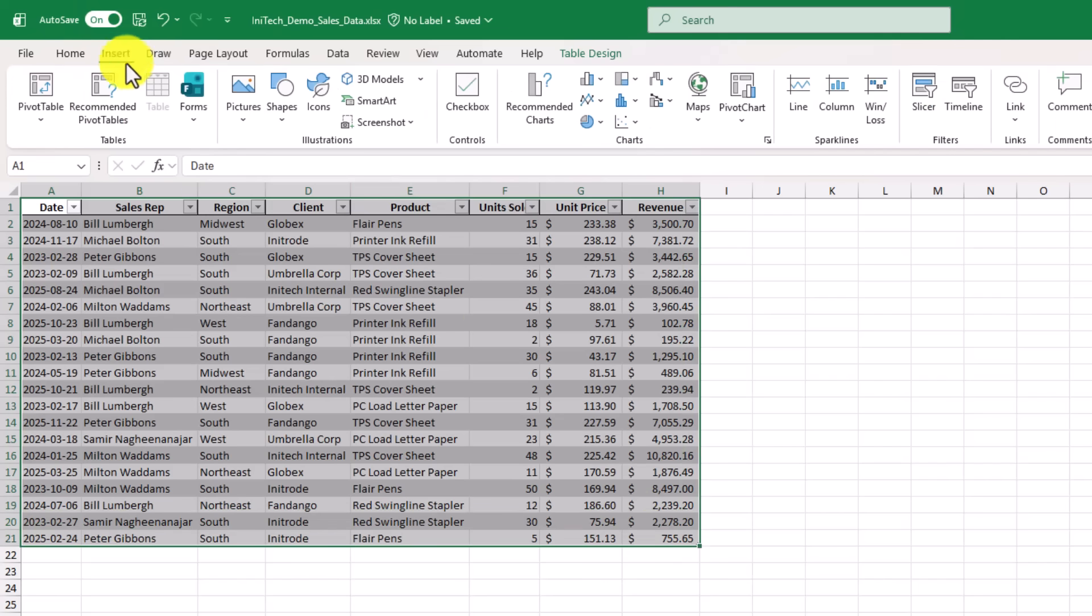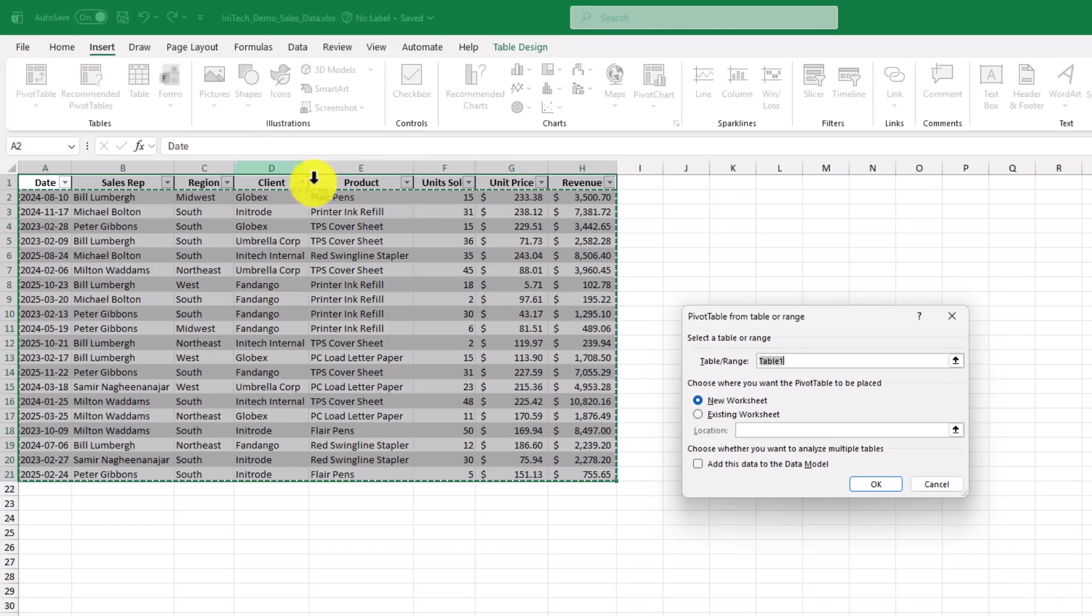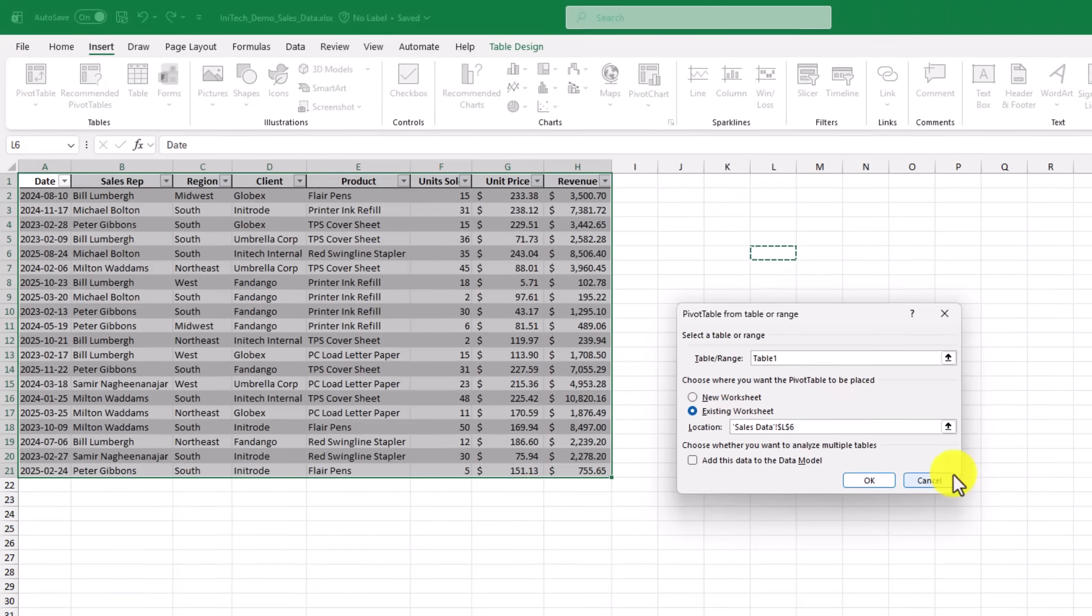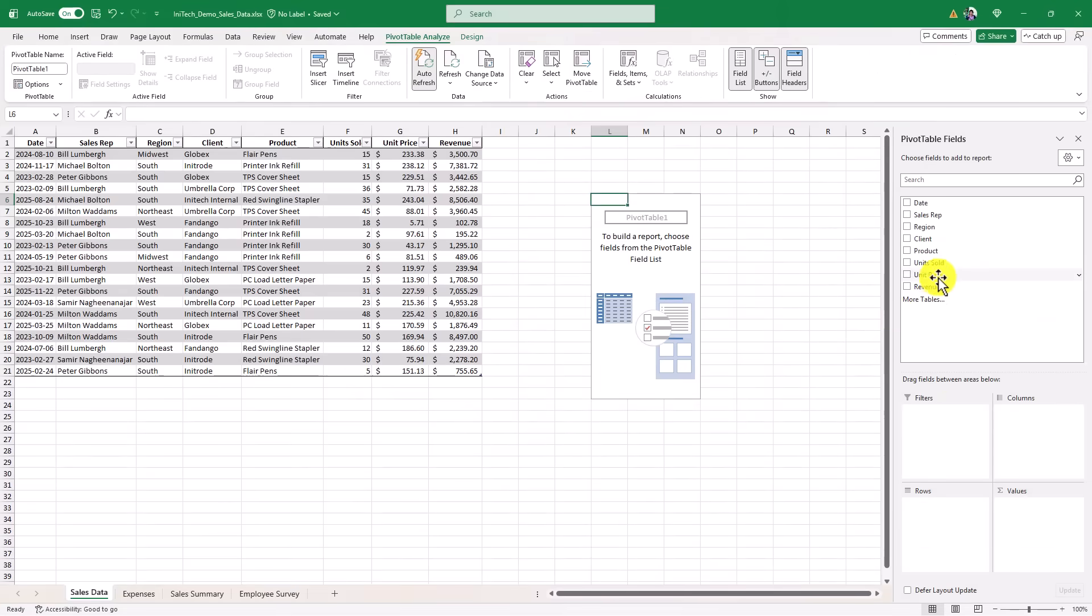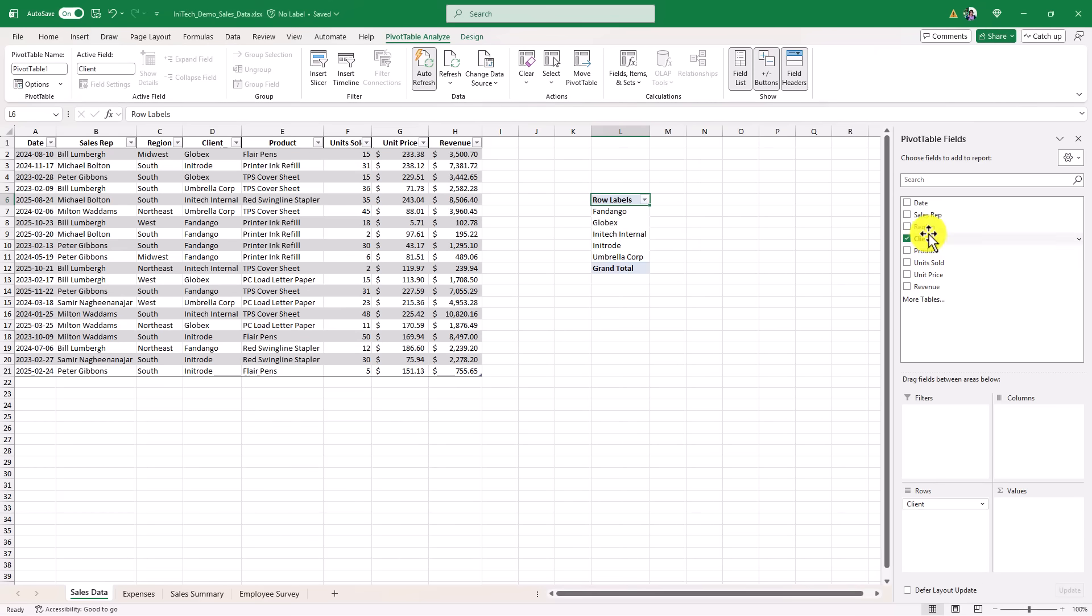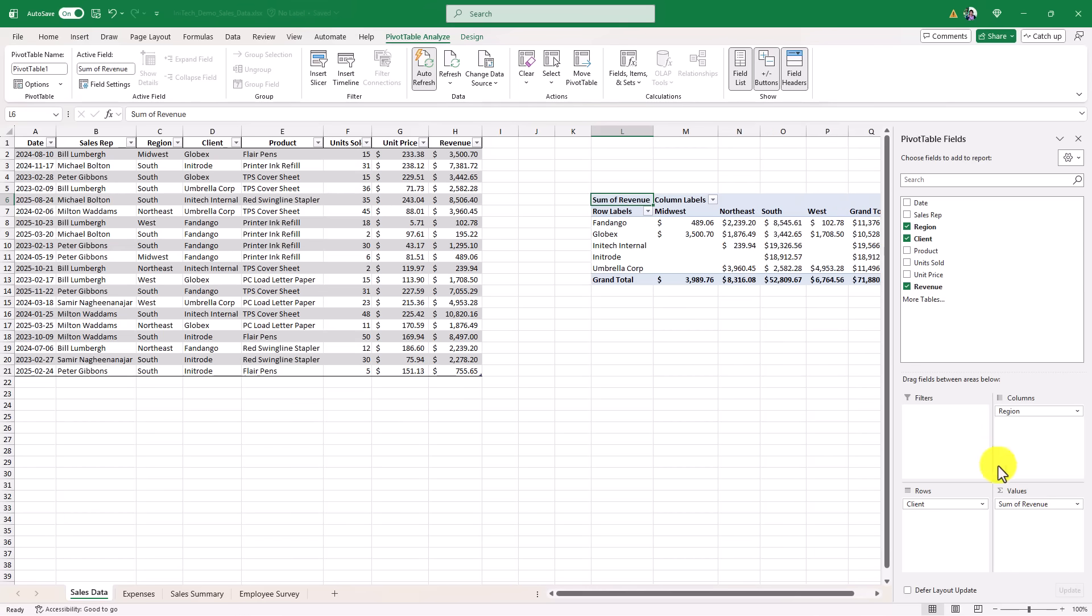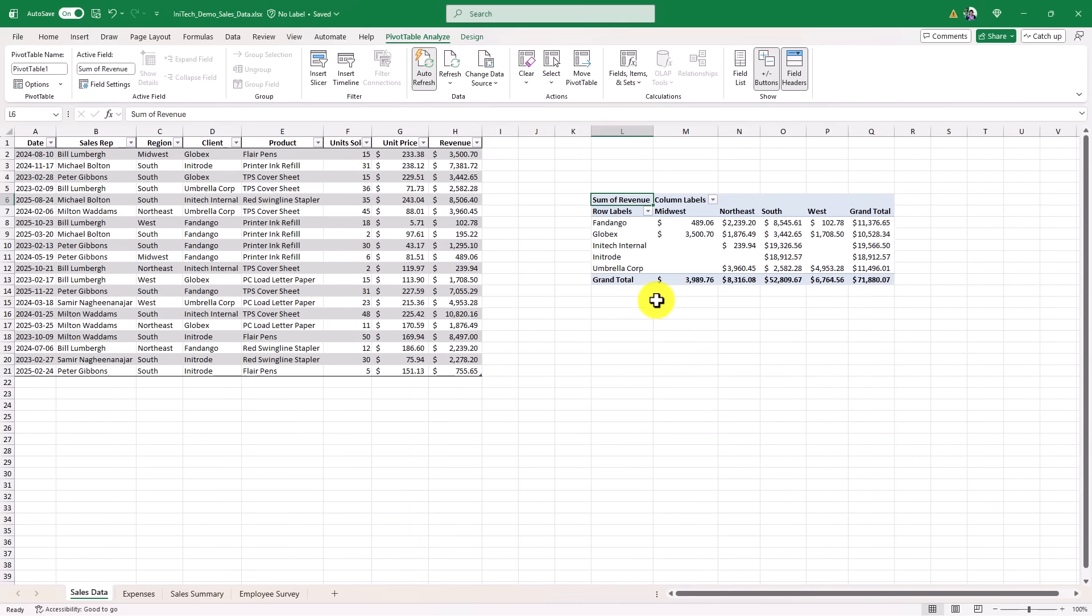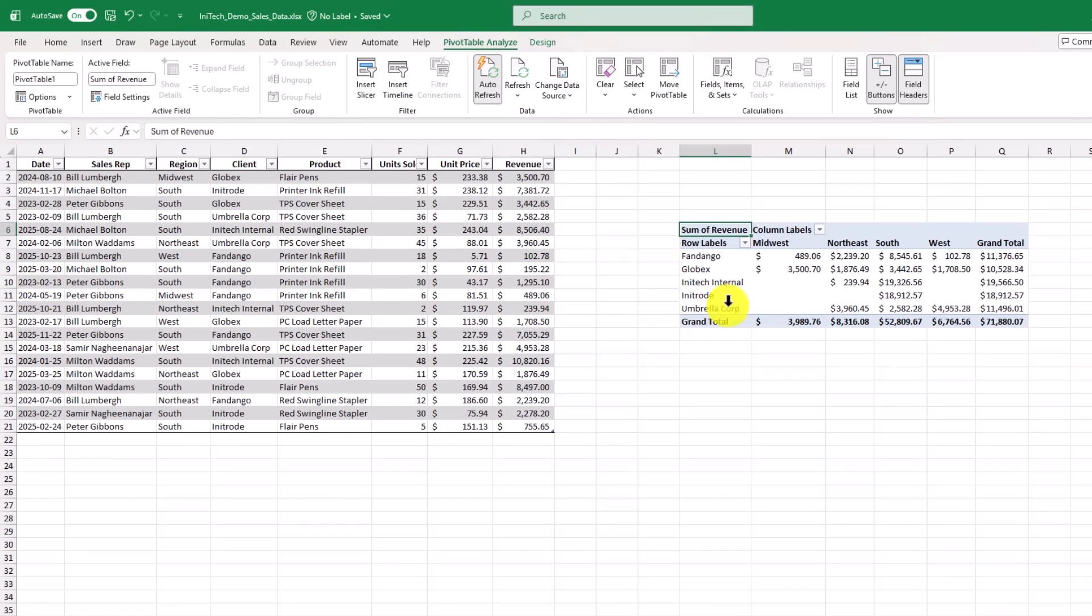So I'll go to insert, and we'll go to pivot table. And I'm gonna put it on the existing worksheet so it's really easy to see where this refreshes. So I'll just click here and hit okay. Now I'm just gonna make a really quick pivot table. We'll have client be the rows, we'll have regions as the column, and then we'll have total revenue. So what this shows is revenue per region, and I'll just close this so you can now see everything.